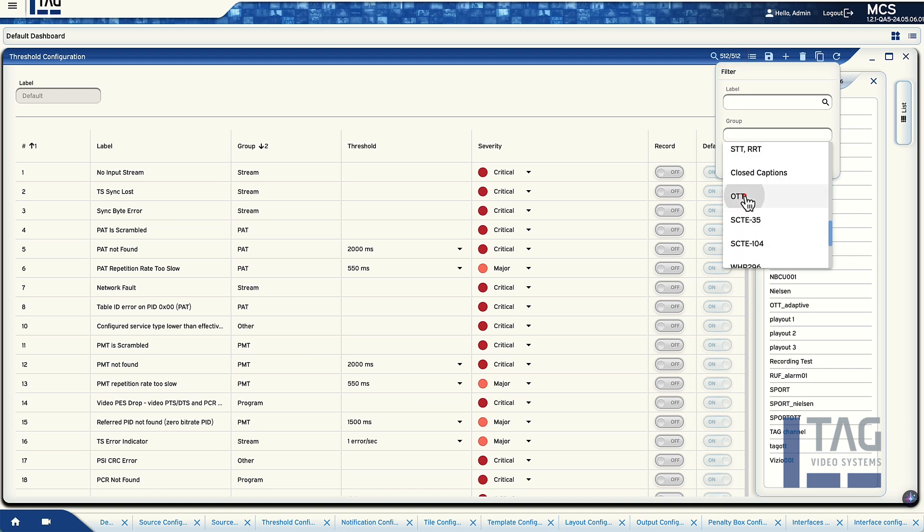Our business model — the zero friction business model — allows customers to use TAG software in any part of their workflow, using the same licenses whether it's on the ground, in the cloud, anywhere, with any protocol or any video format.